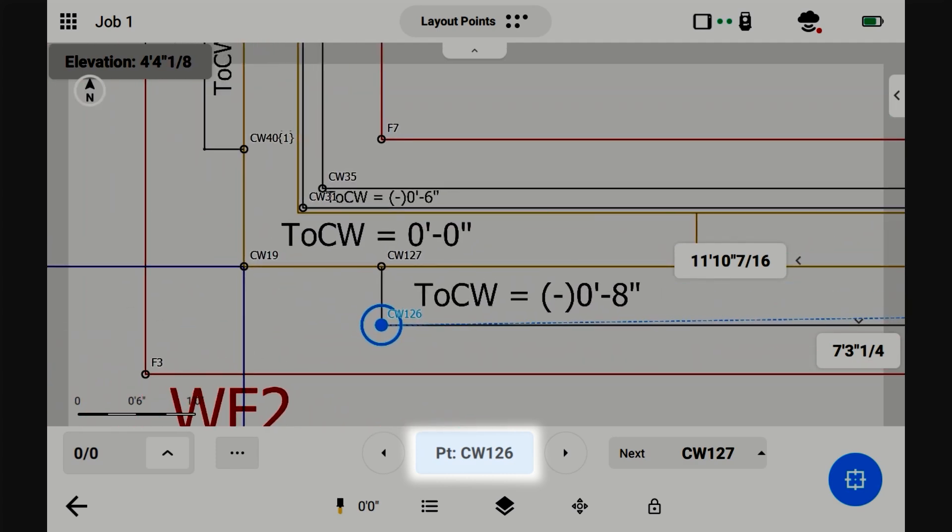You can also select the next point by using these arrows. Now, it'll cycle through all the CW points, and it'll be the next point in order.